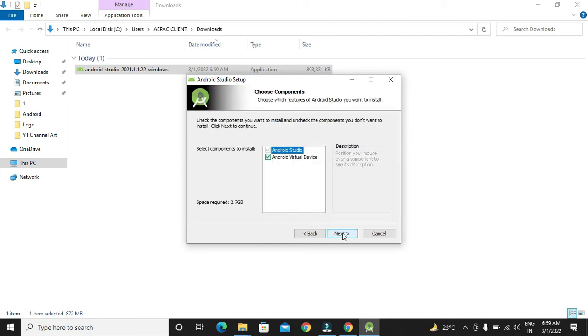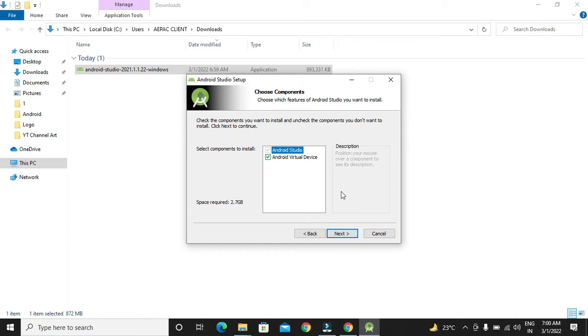We have to select next. In this, we will be getting an option to download Android Virtual Device. Android Virtual Device is an emulator that will provide us a look and feel of an Android mobile that will help us in development.